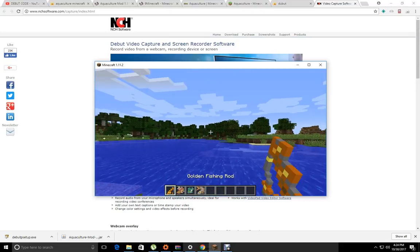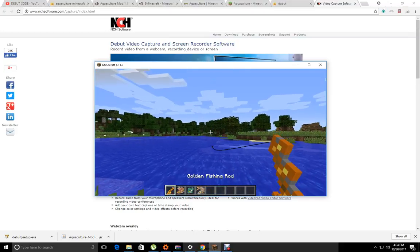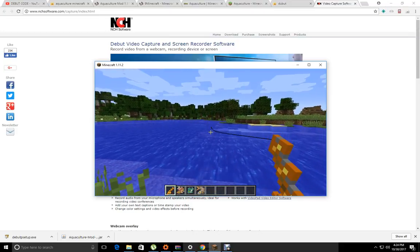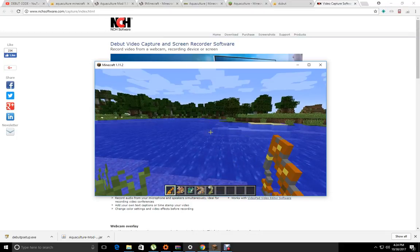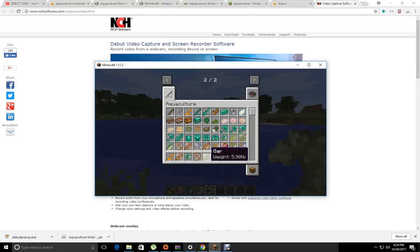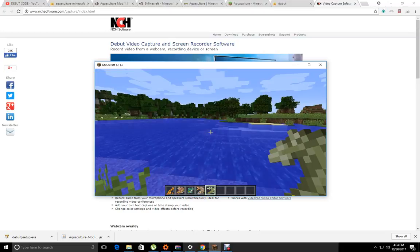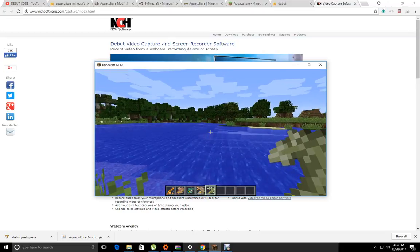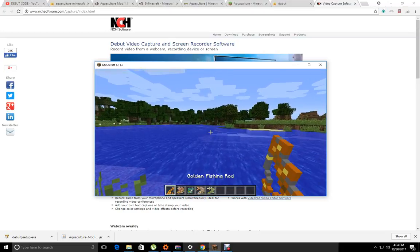Lockbox. Oh hey, it's a gar. That's a 5.90 pound gar.